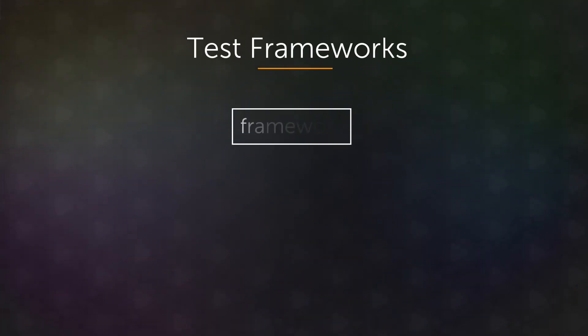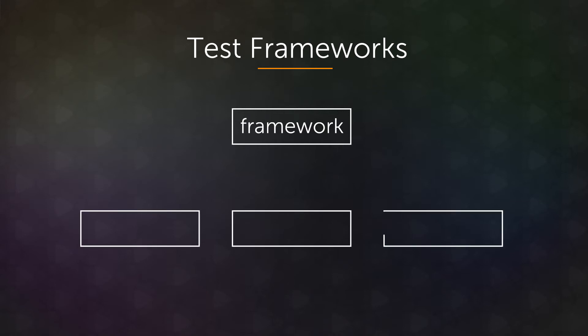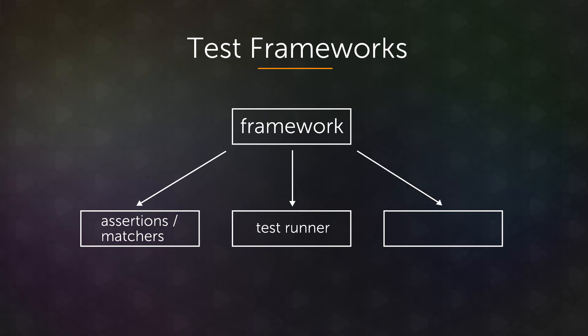So most testing frameworks have three main parts. They have the assertions or the matchers, in this case that's Chai. They have the test runner itself, which is Mocha. And they also typically have some set of utilities, either for handling asynchronous functions or network calls such as Ajax or file system database utilities.